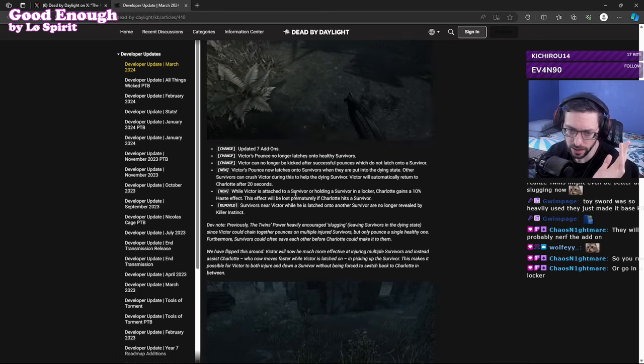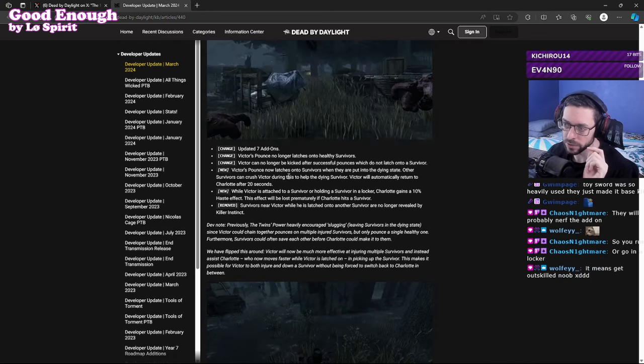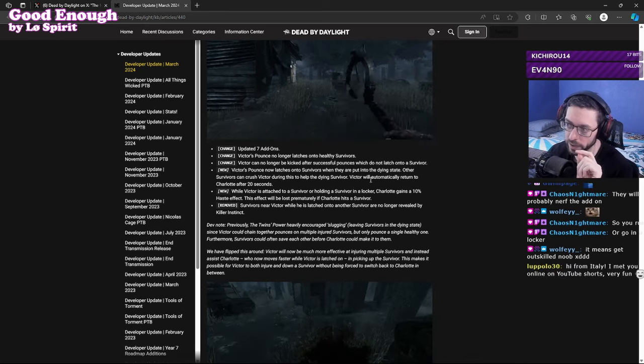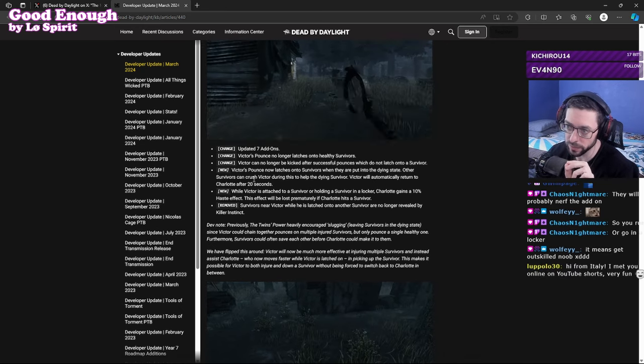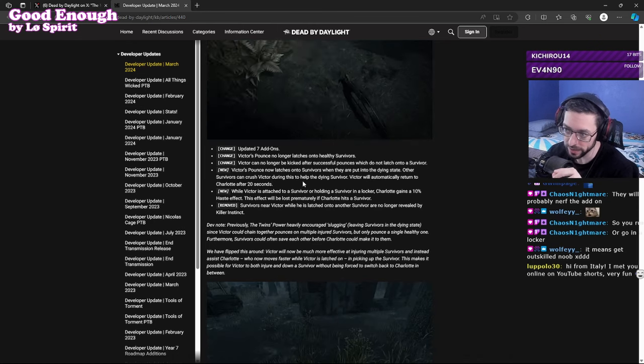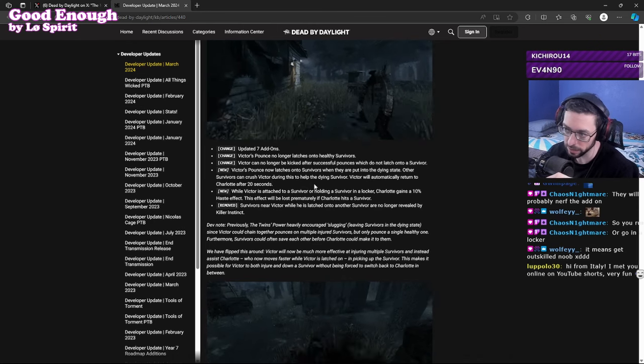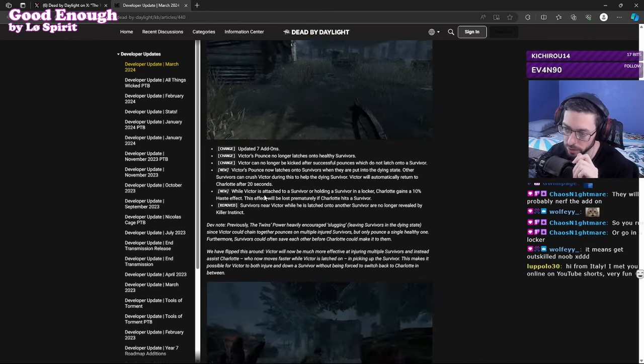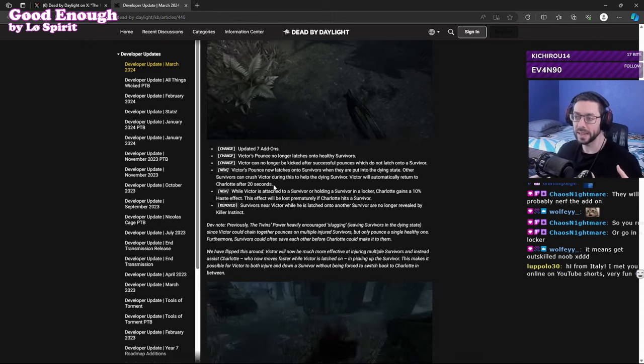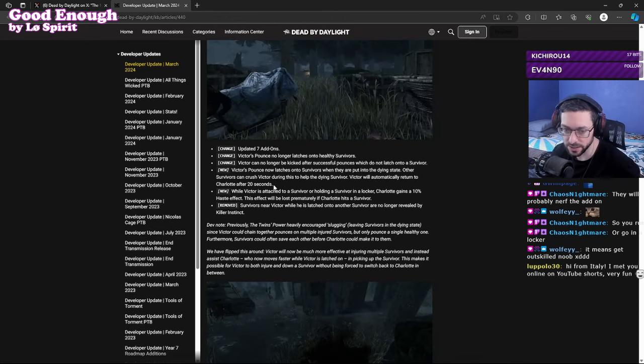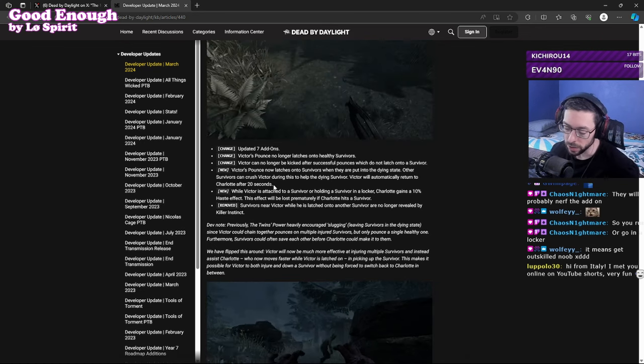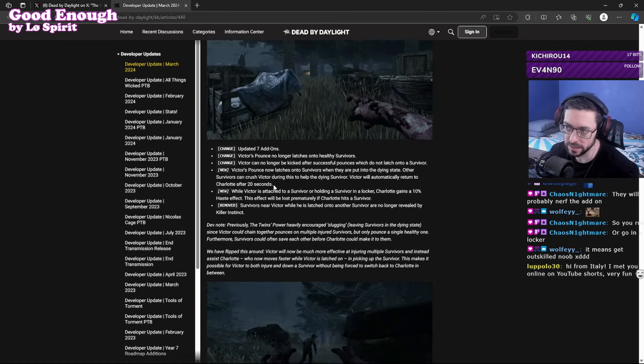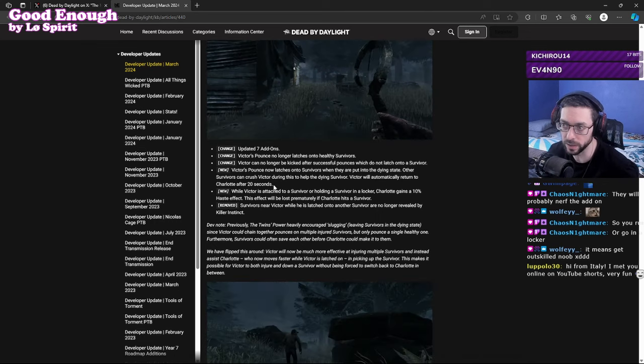Victor's pounce now latches onto survivors when they are put into the dying state. Other survivors can crush Victor during this to help the dying survivor. Victor will automatically return to Charlotte after 20 seconds. So basically he pounces, hits you, pounces hits you again, you go down into the dying state and he basically sits on top of your body to kind of lock you in like he does a locker for Charlotte to come get you.